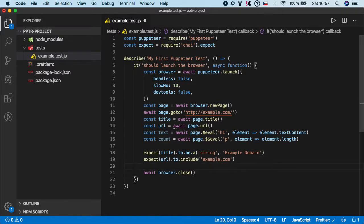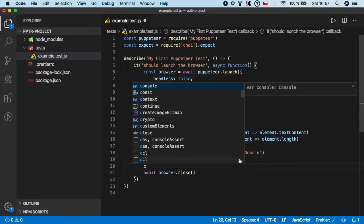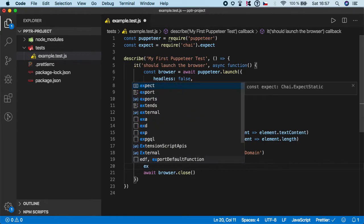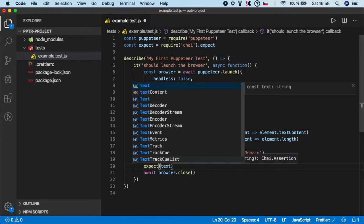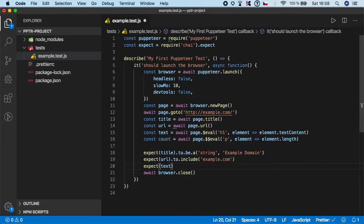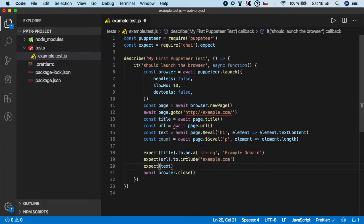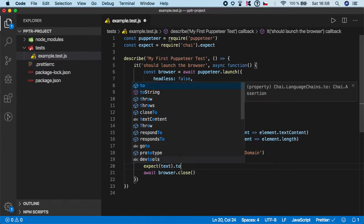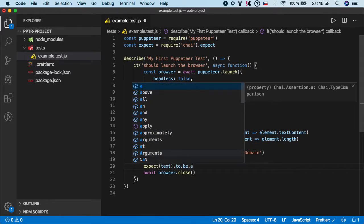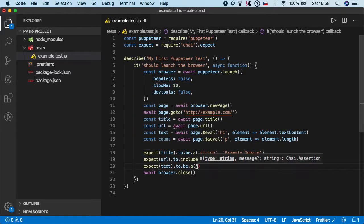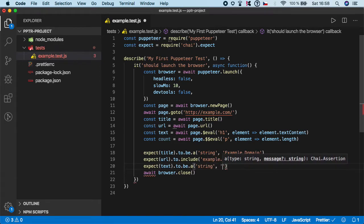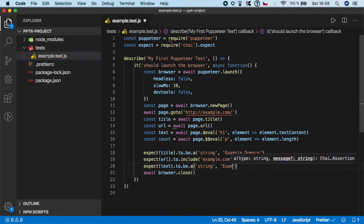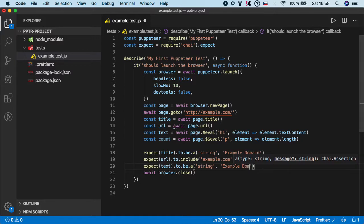Now we have a text. So expect text and we need to specify the value from that h1 element. So again, this should be a string, so to be a string. And the string is same as the title, so it's Example Domain.